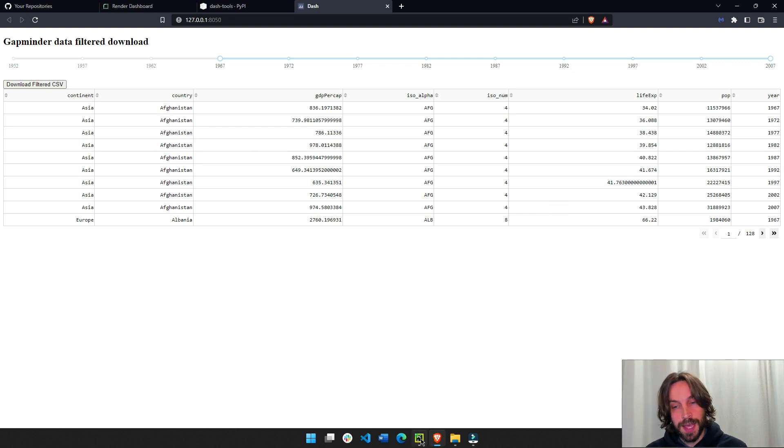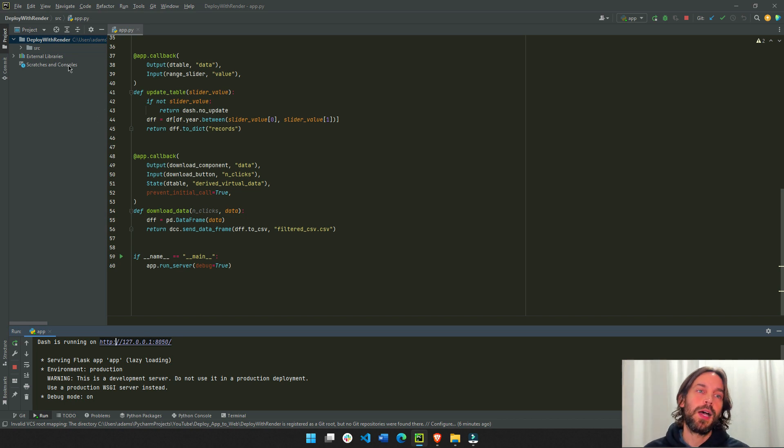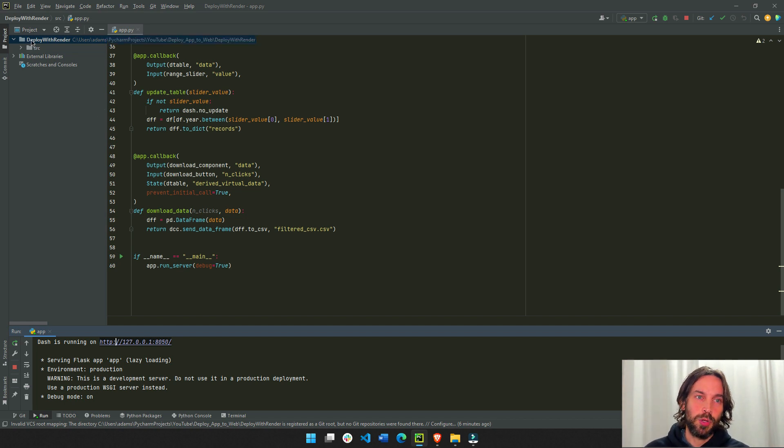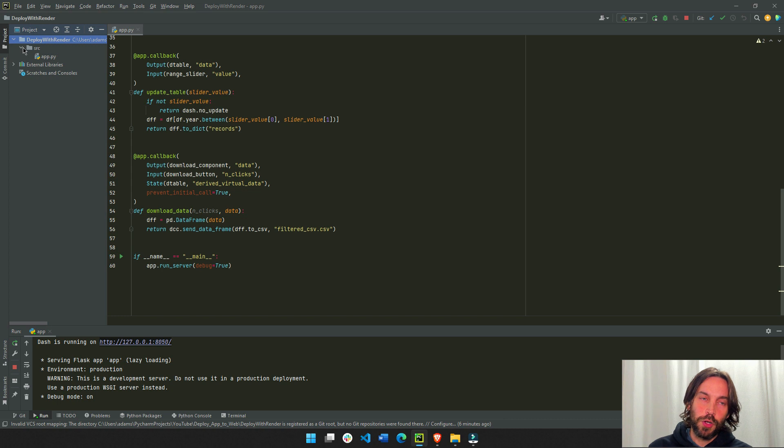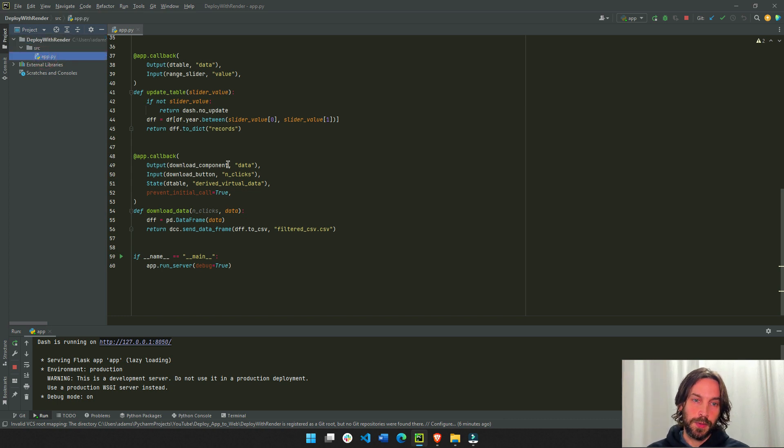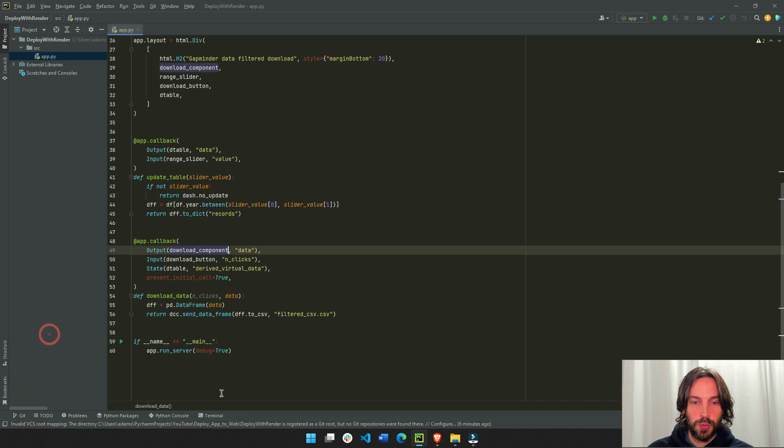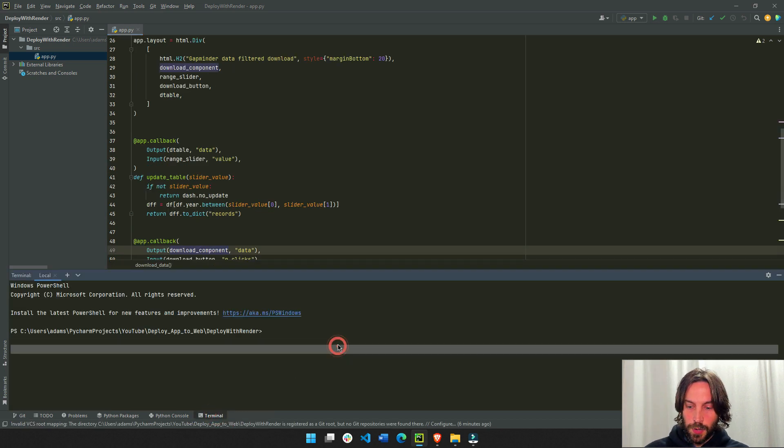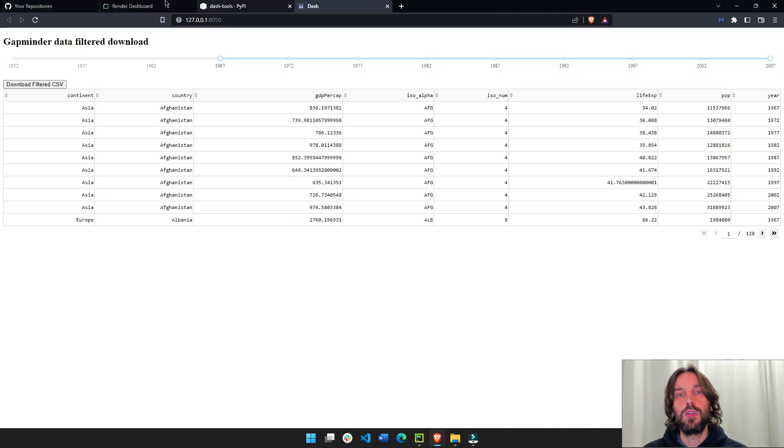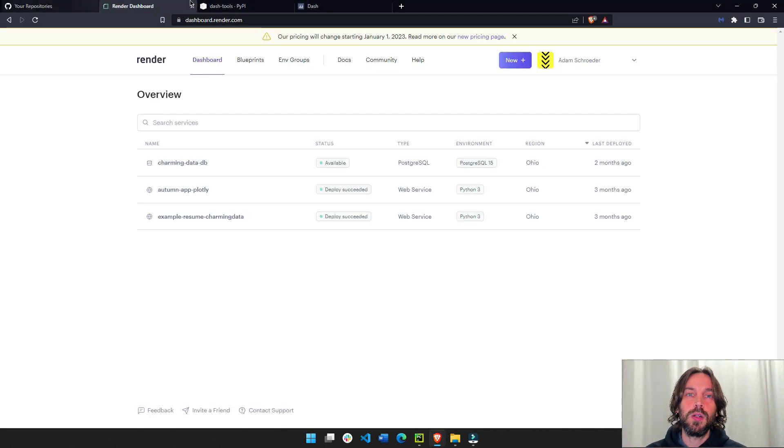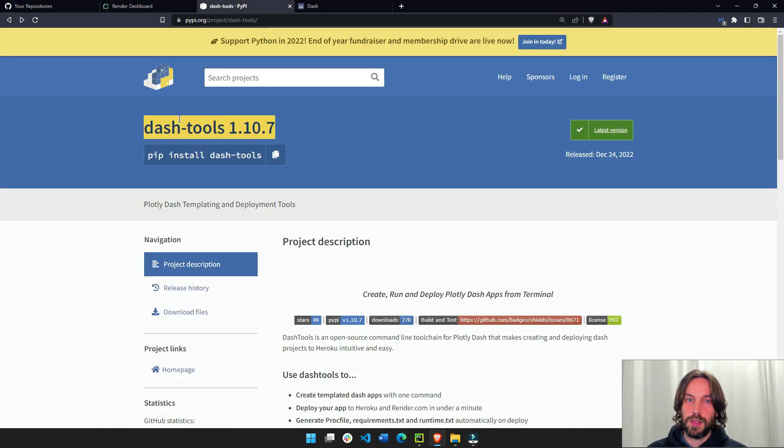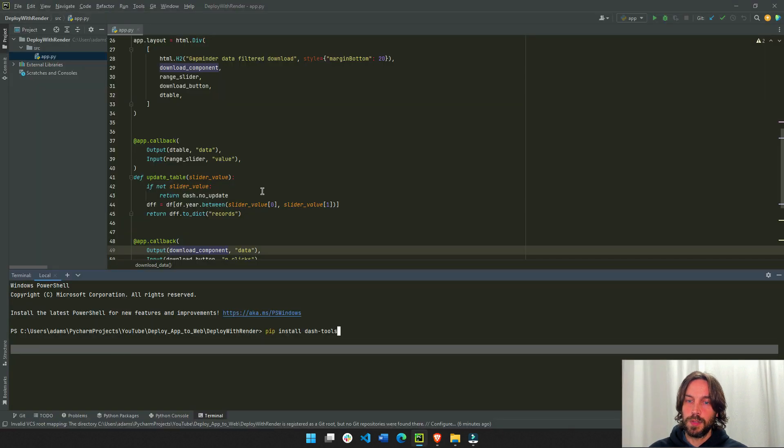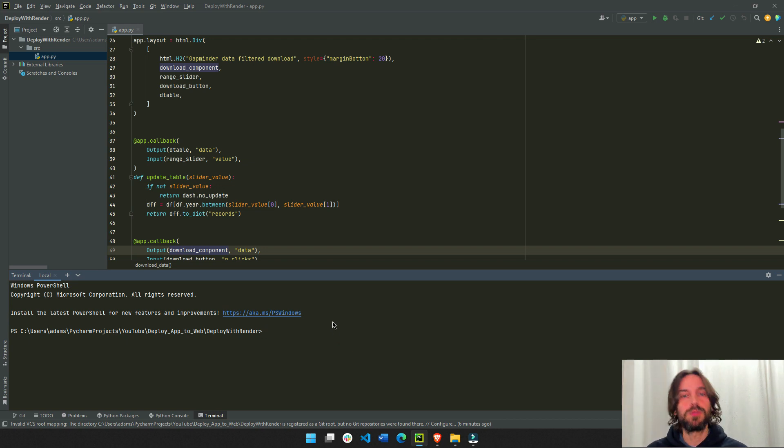So now the next step is to go back to your file and you'll see that my app is inside the deploy with render directory that has a SRC file and folder and it's inside the SRC folder and this is important. So we're going to stop the app. We're going to go to the terminal and now we have to do pip install dash tools so you can install this package. I'm not going to do it because I already installed dash tools.